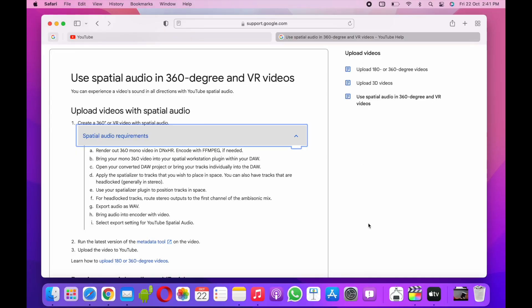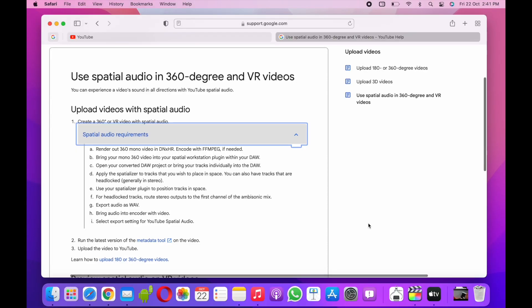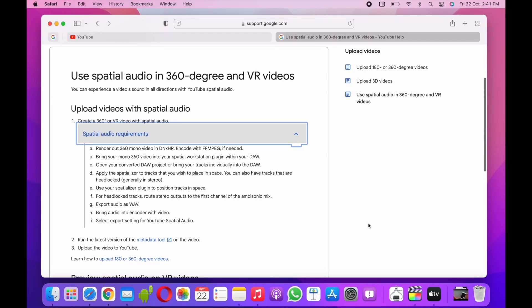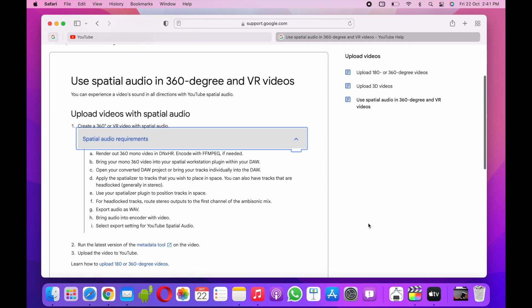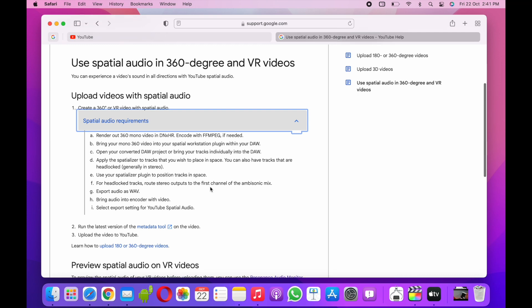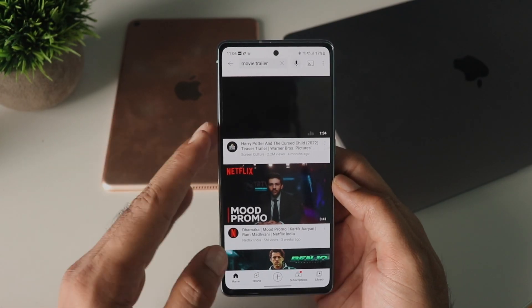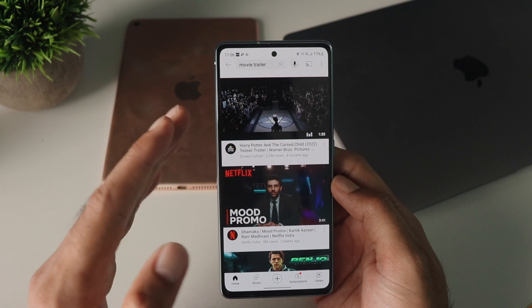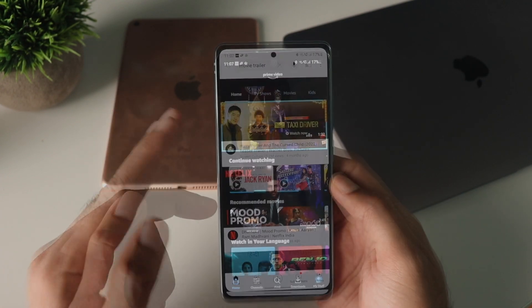YouTube technically does support spatial audio, but one needs to upload content with the right metadata and inputs for it to work. Most videos on YouTube claiming to be 2D, 3D, or 8D don't seem to actually be encoded to that particular specification.